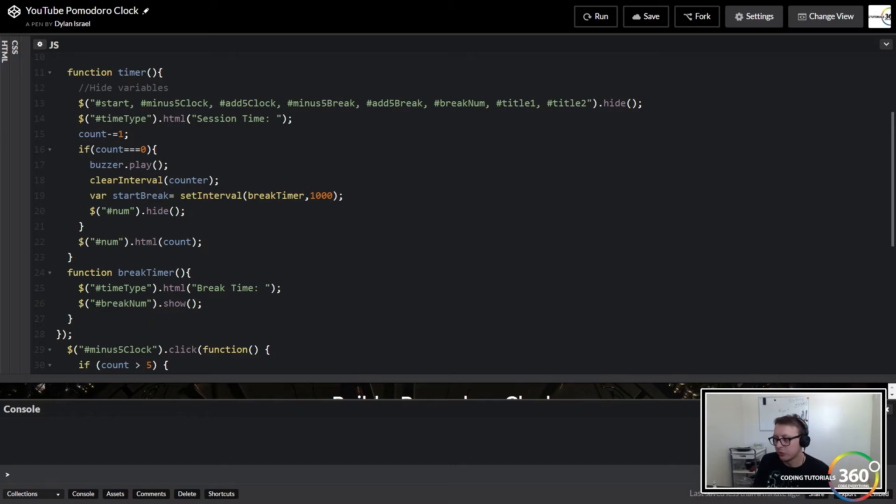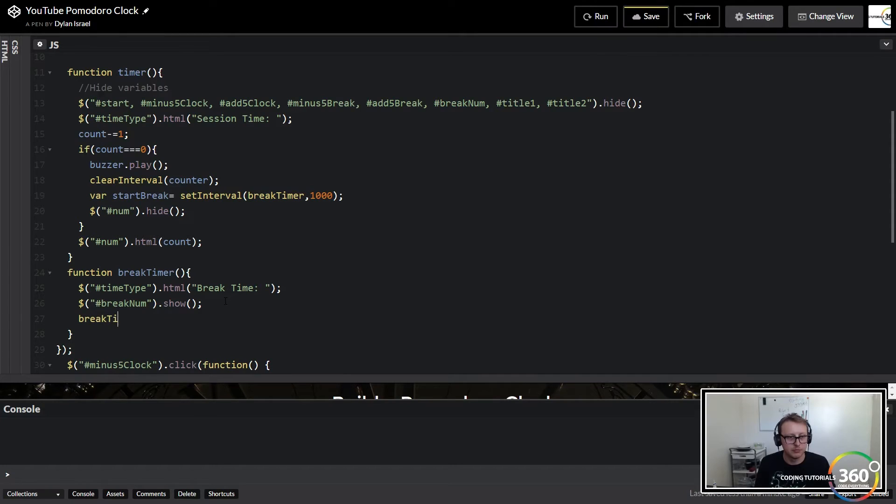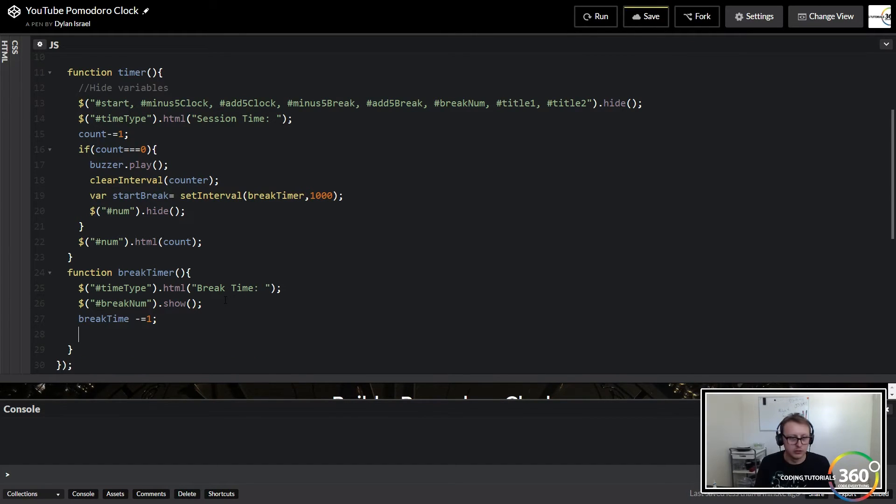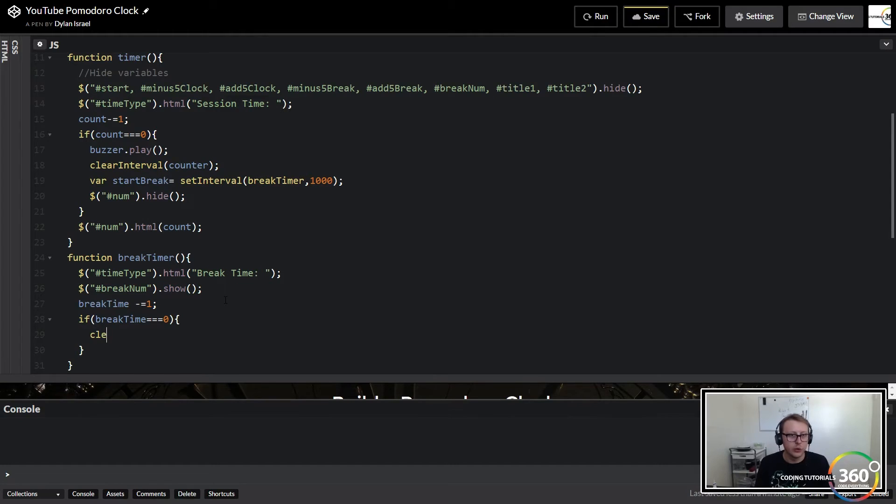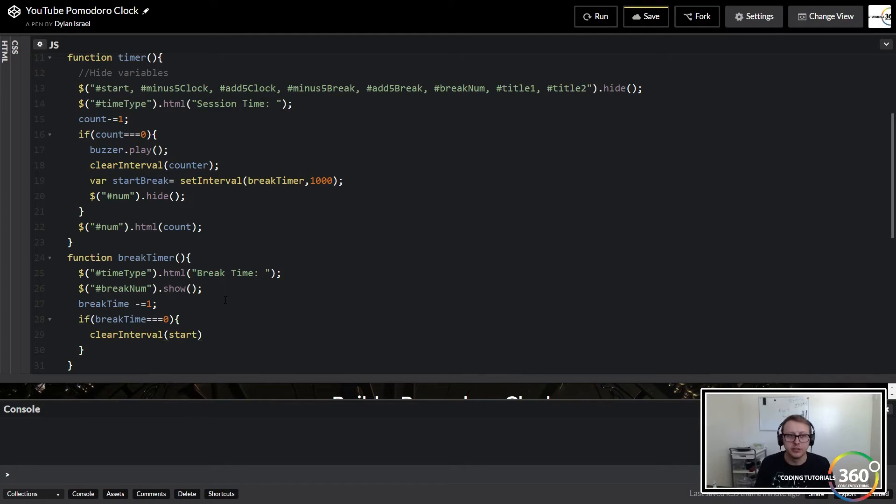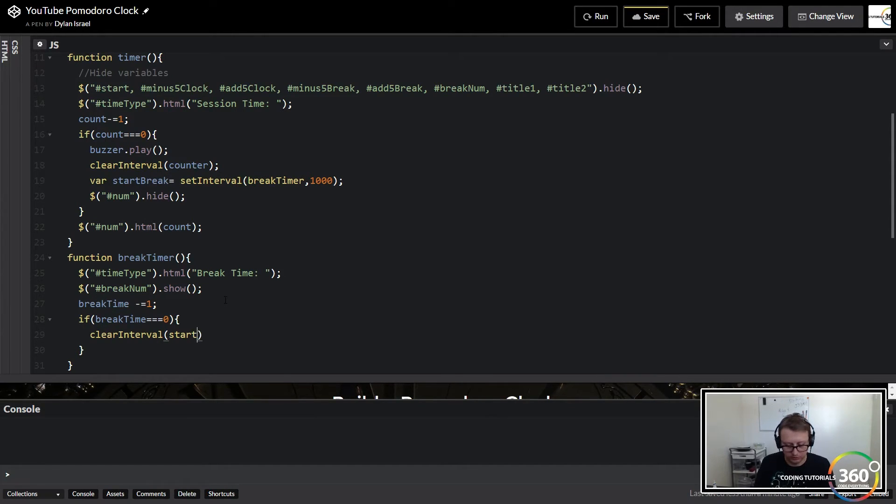Now, what do we want to do here? Basically exactly what we did before. We want to take our break time and set break time equal to break time minus one. We're going to throw a little bit of logic here. It says if break time is exactly equal to zero, meaning we're done, go ahead and clear that interval like we did before. It's basically saying stop counting down, stop running the set interval function. It doesn't know how to do that without you telling it to do it. Start break.